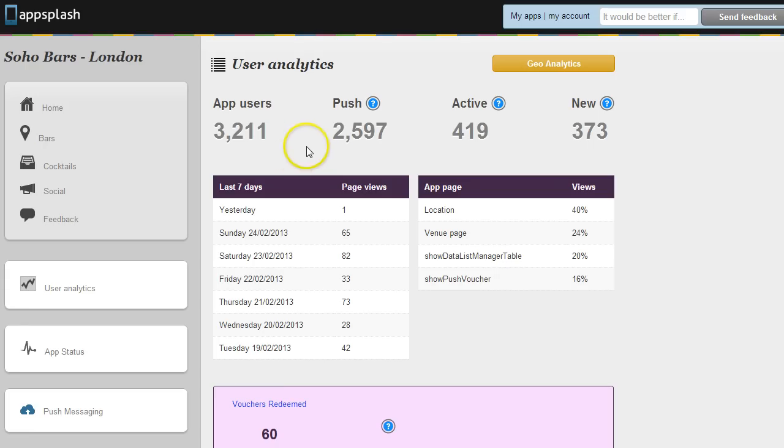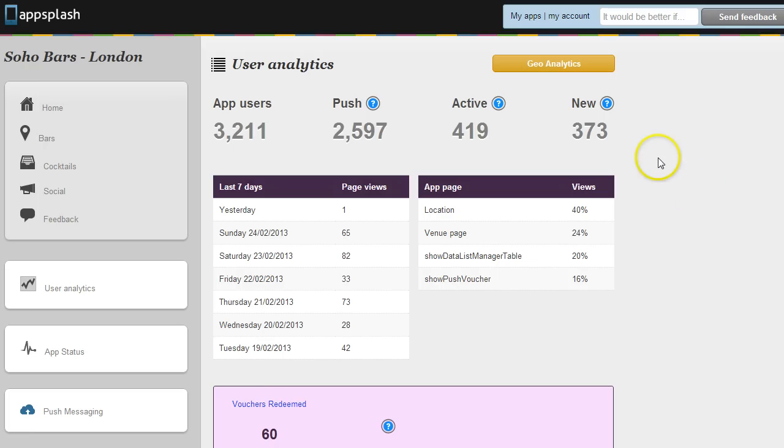The analytics will also show you app usage in the last 7 days so that if you've sent a push message on a particular day have you seen an uplift in traffic and also what percentage of the app features customers are using and then you can advise on moving different features around in the app for your client.